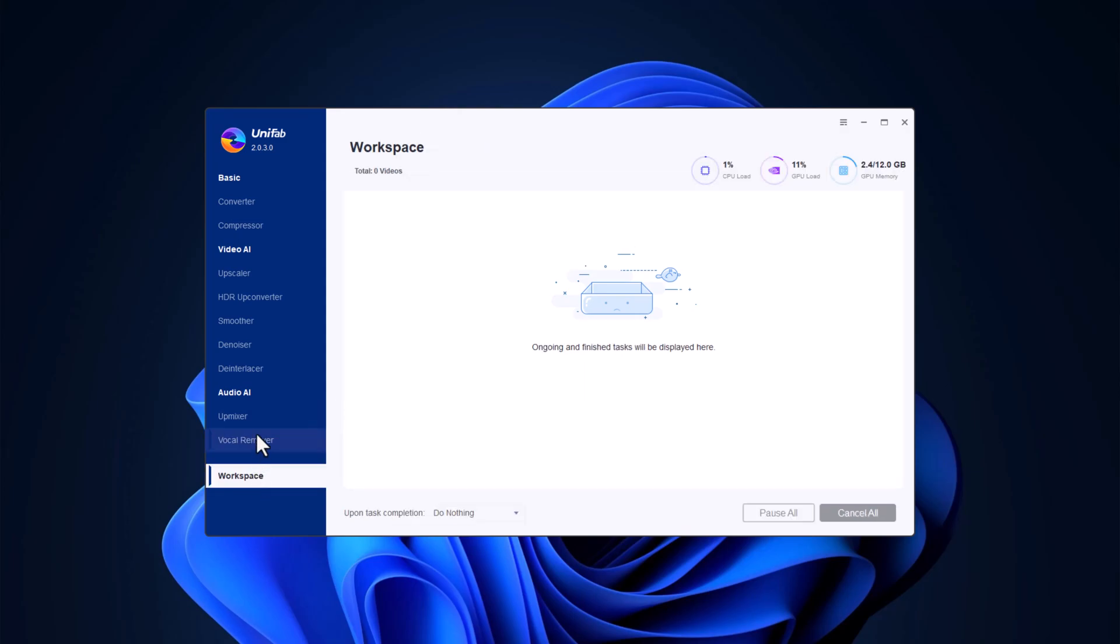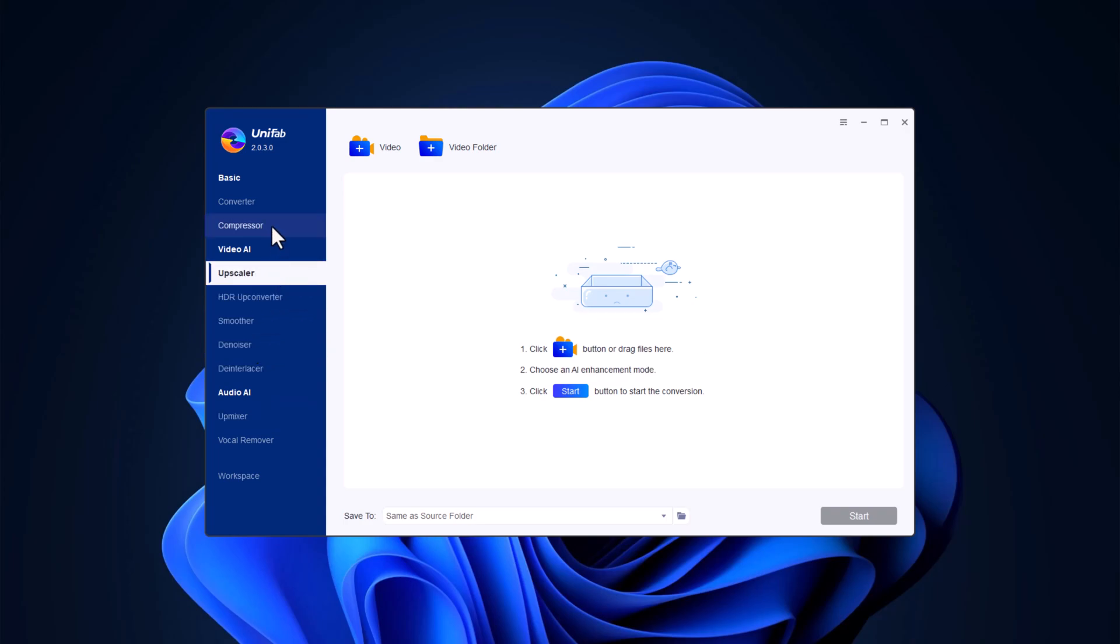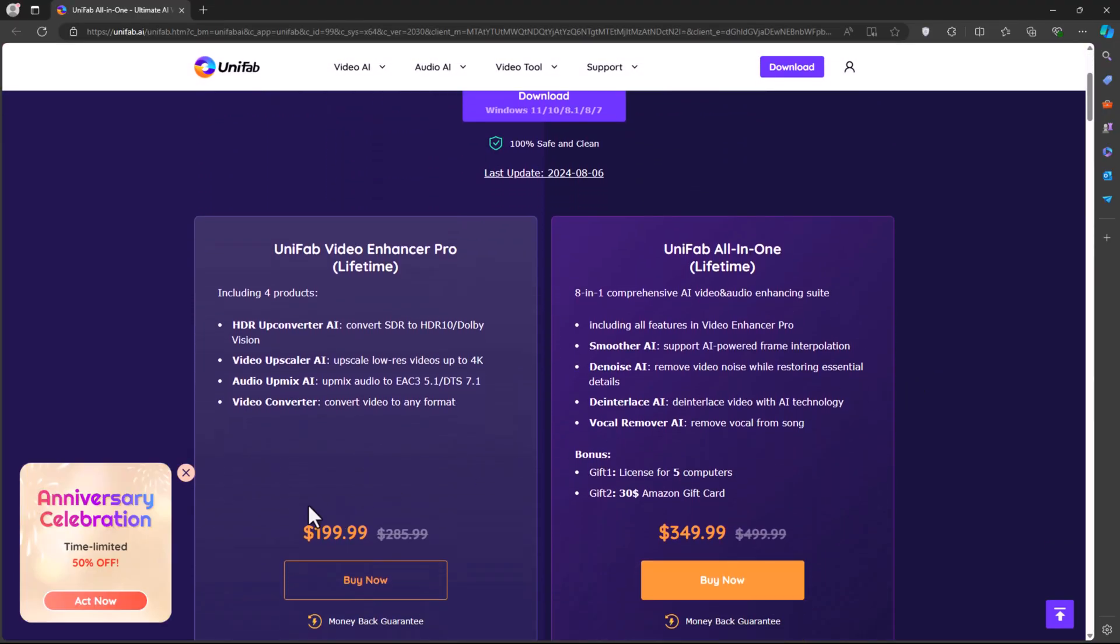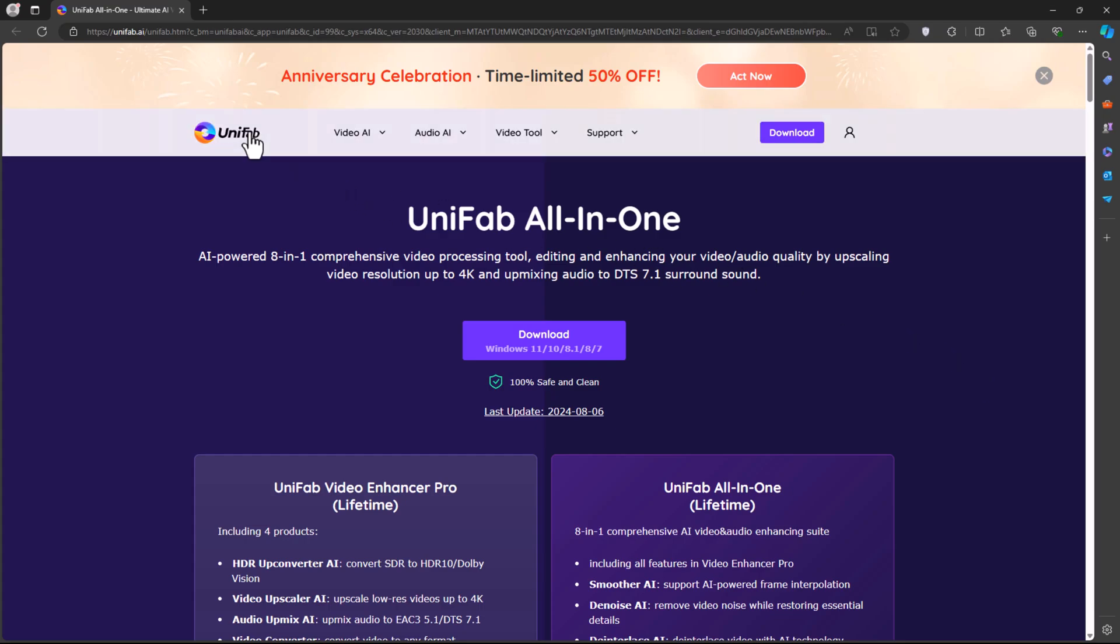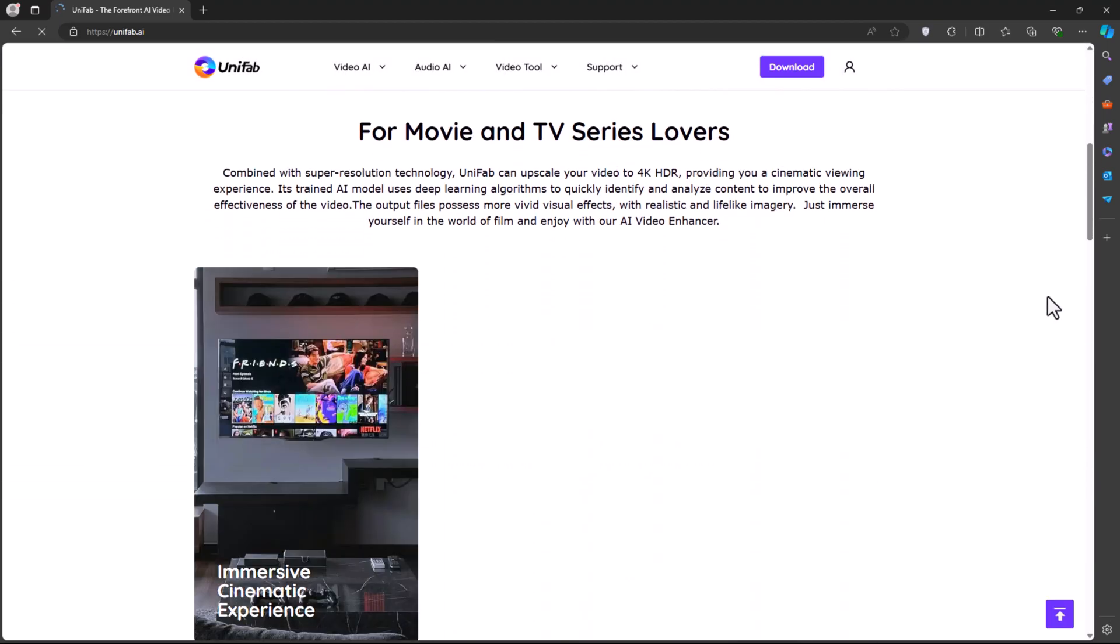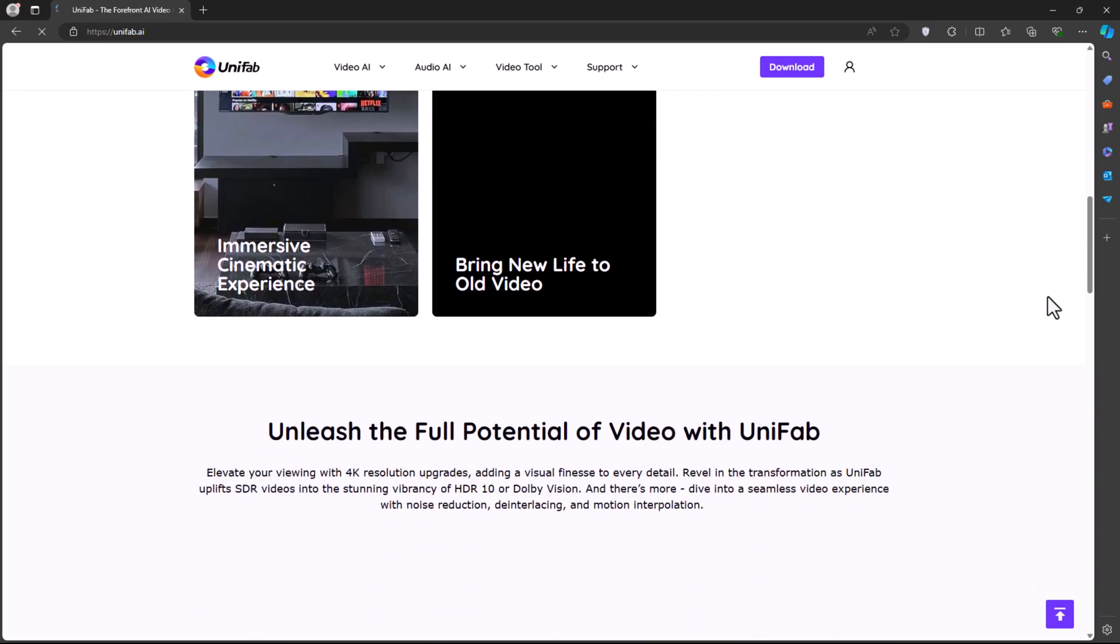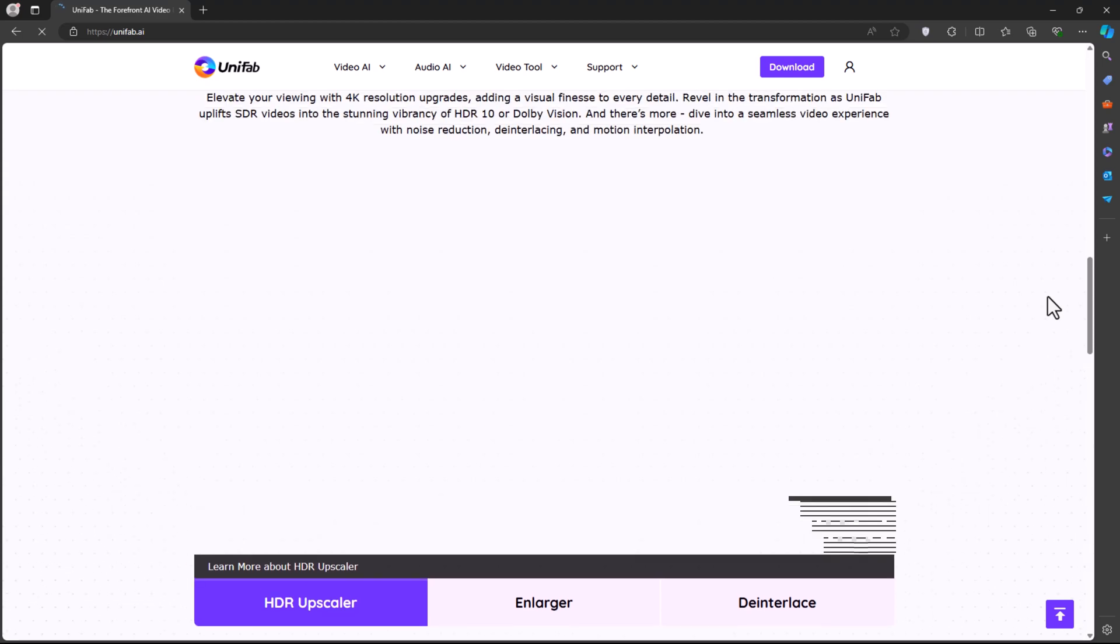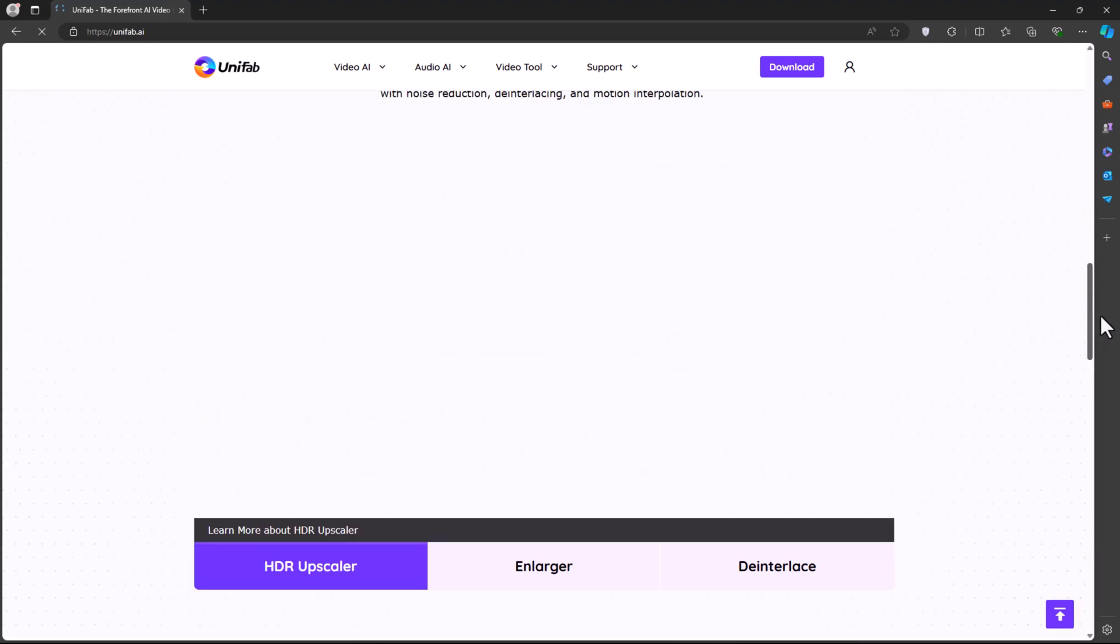So there you have it. Unifab is a true powerhouse for anyone looking to take their media processing to the next level. From AI-driven video upscaling to HDR conversion, vocal removal and beyond, Unifab offers an incredibly versatile set of tools. Whether you're a content creator, filmmaker or just someone who loves working with media, this tool has everything you need to produce professional quality results.